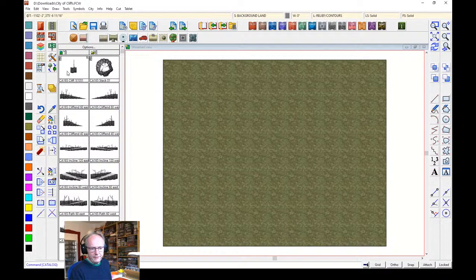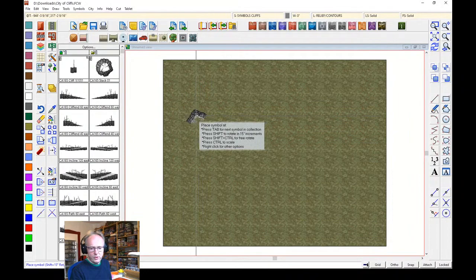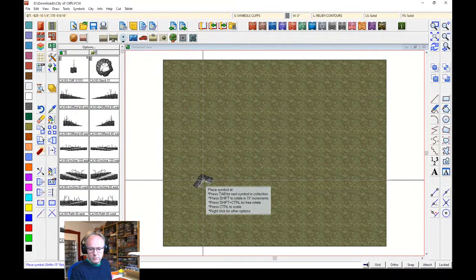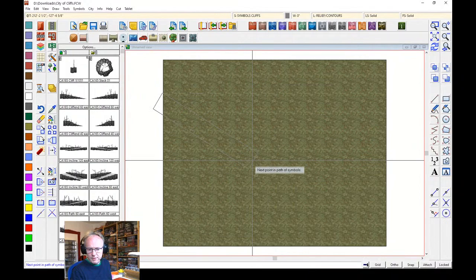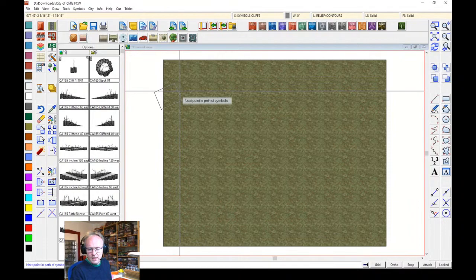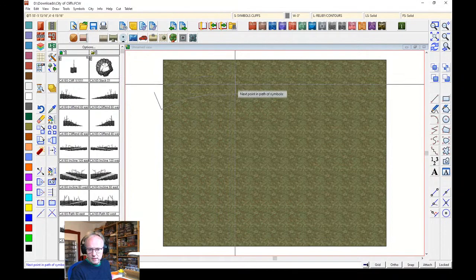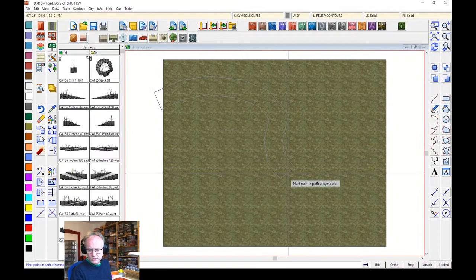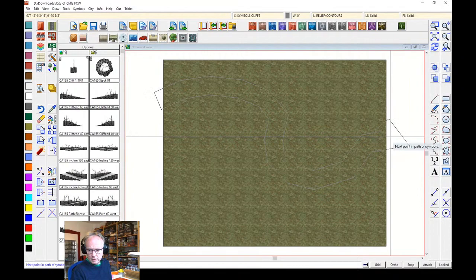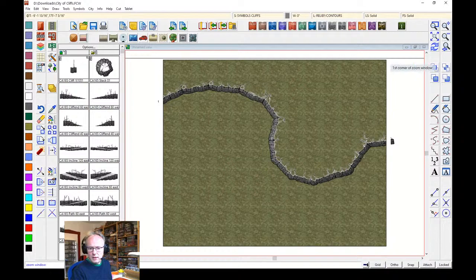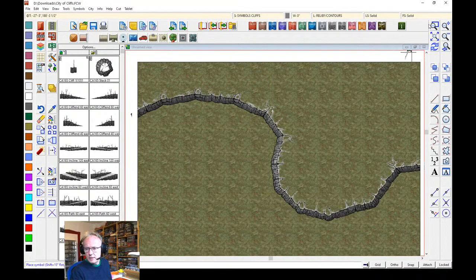To start a cliff, I click the first symbol in the list and move the mouse cursor somewhere over the map. I start the point where I want to draw my cliff, and as I move the mouse a frame outline appears showing where Campaign Cartographer will place the cliffs when I finish the drawing command. I'm going to draw an outline of cliffs across the map — go across, do a little bay, and cross the map border. Click and then right-click to finish. There we've got our nice little cliff section, with symbols all connected nicely together.